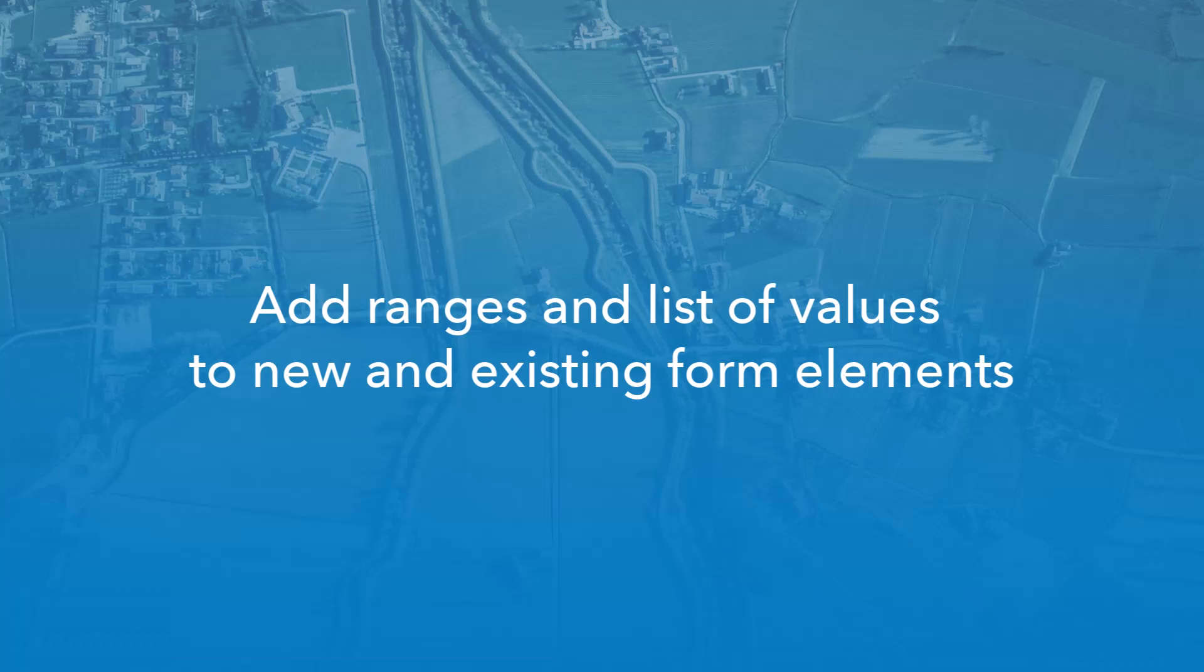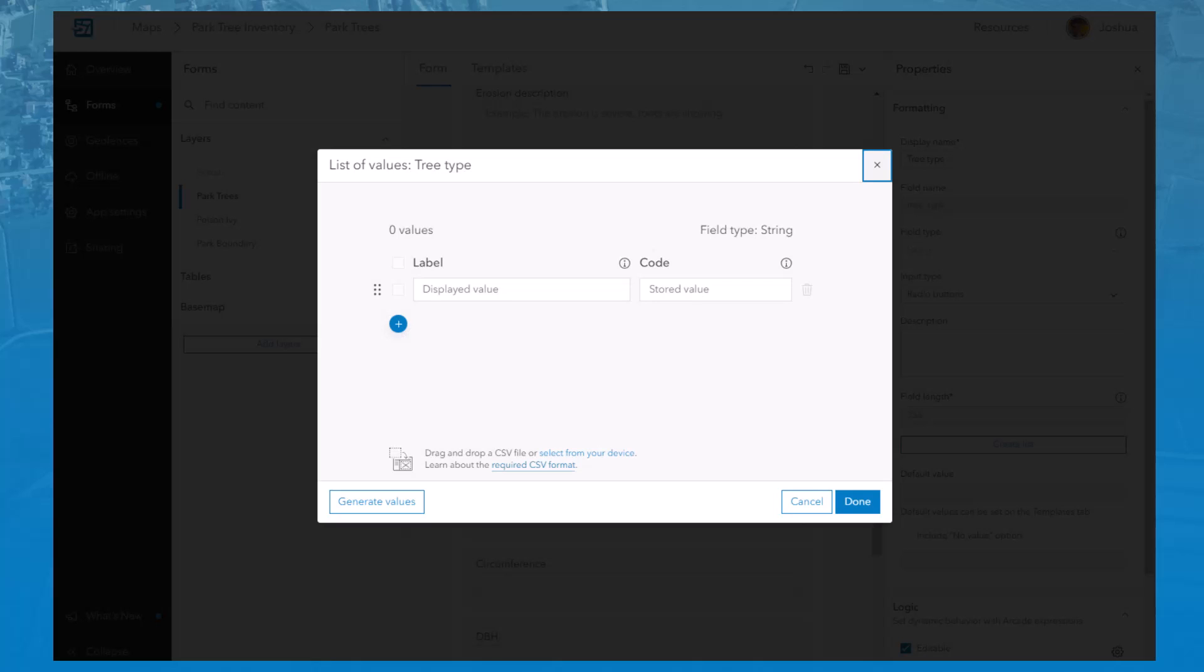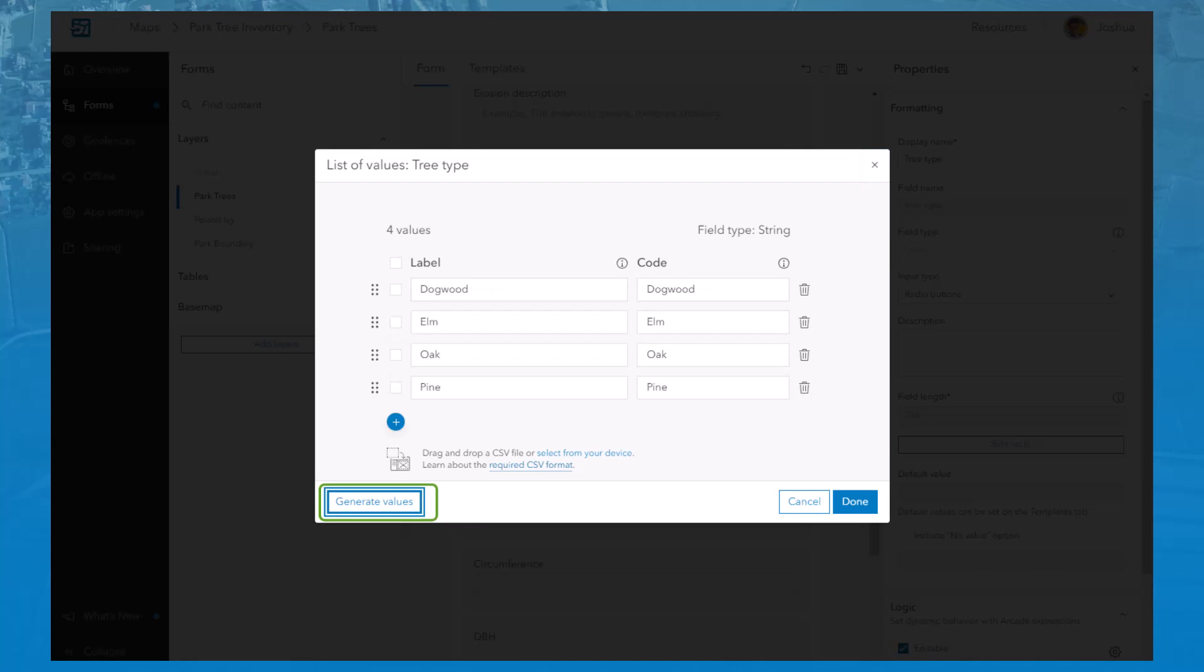You can create both a range and list of values for new and existing form elements. If an existing field in the layer already contains values, you can click the Generate Values button to populate the list or range.